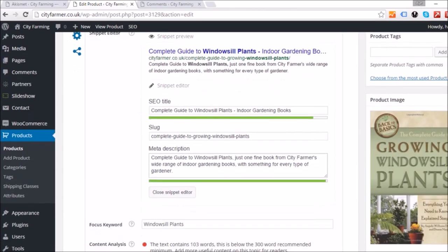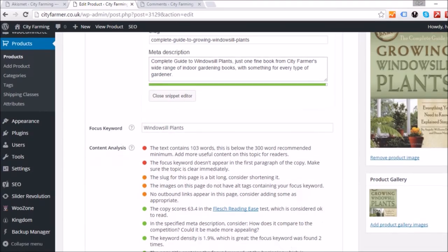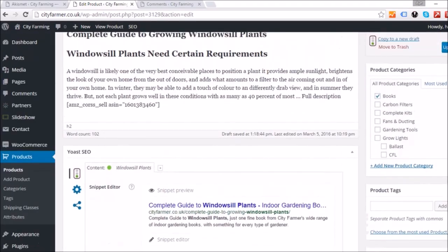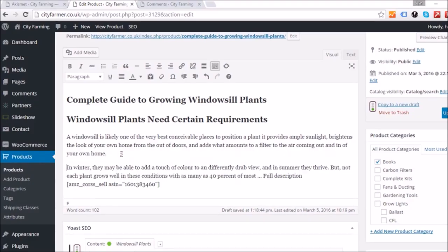The analysis also says the text contains only 163 words, which is below the 300 recommended by Yoast, so we really need to increase the text. I'm going to fast-forward through that part and put some music on while I write.